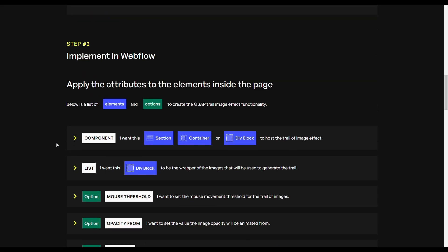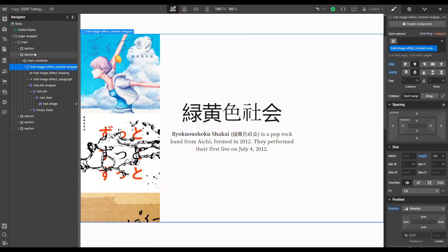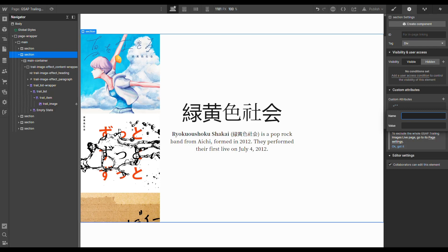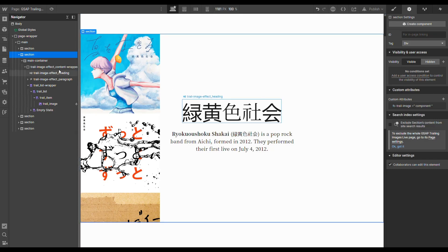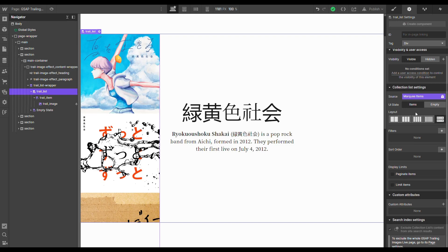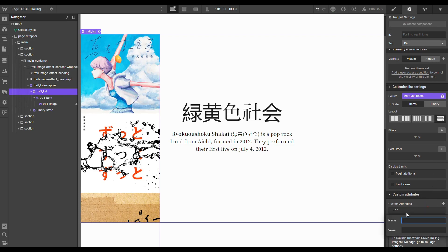Back in our project, we need to first add an attribute to our component — the section. In element settings, we add a custom attribute: 'fc-trail-image' with a value of 'component'. Then we add another attribute to our list of images — the wrapper of the images. Let's go with the actual list: in the element settings panel, we add a custom attribute 'fc-trail-image' with a value of 'list'.